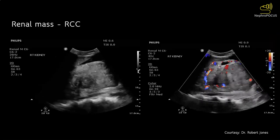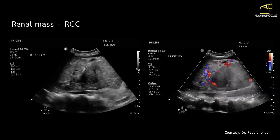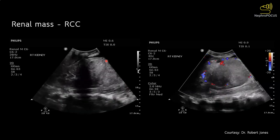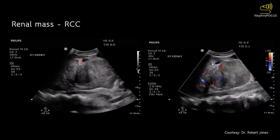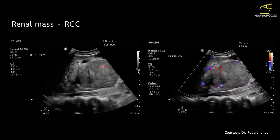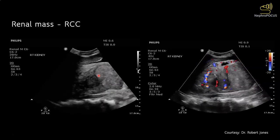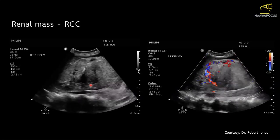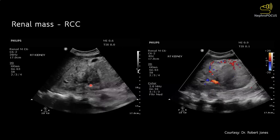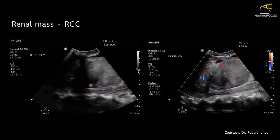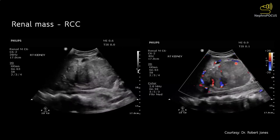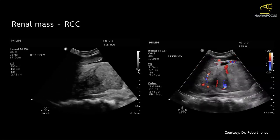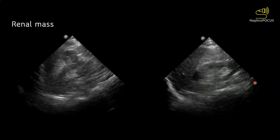Here is another example of a large renal cell carcinoma occupying more than half of the kidney — it is very heterogeneous in echogenicity. This anechoic or hypoechoic area likely corresponds to tumor necrosis. Here is the color Doppler image showing the peripheral distribution of the blood supply.